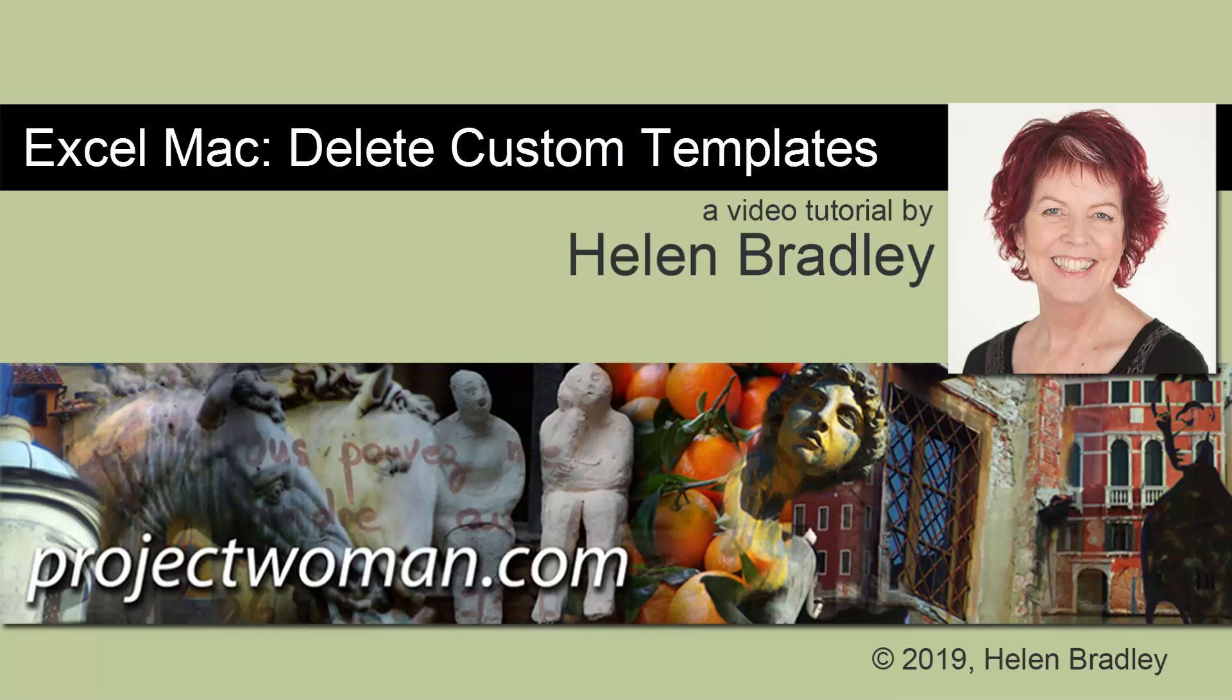Hello and welcome to this video tutorial. Today we're looking at removing custom templates from Excel on a Mac.